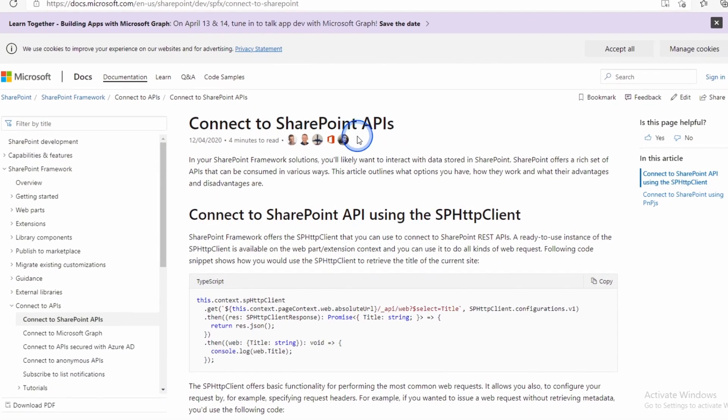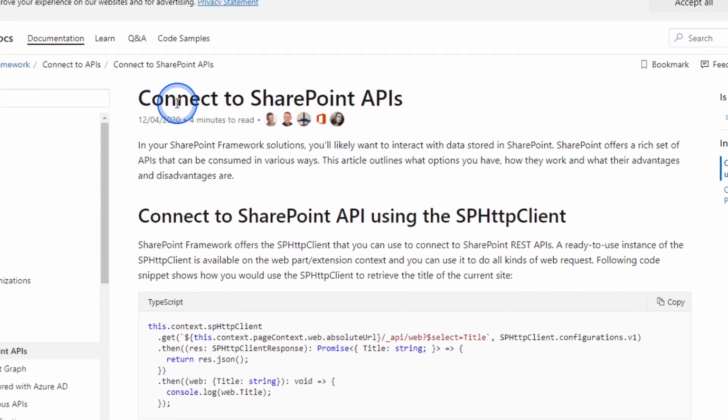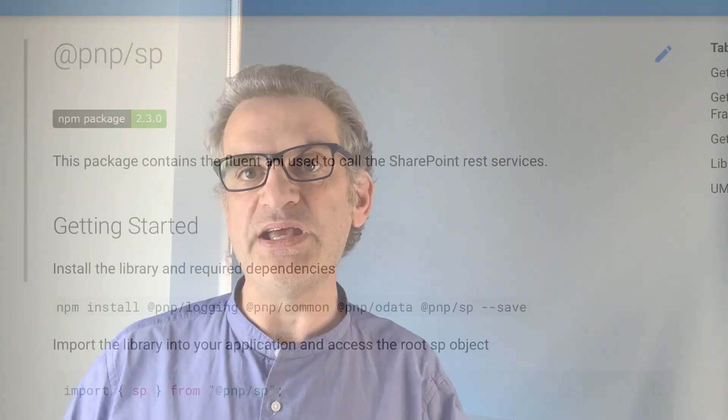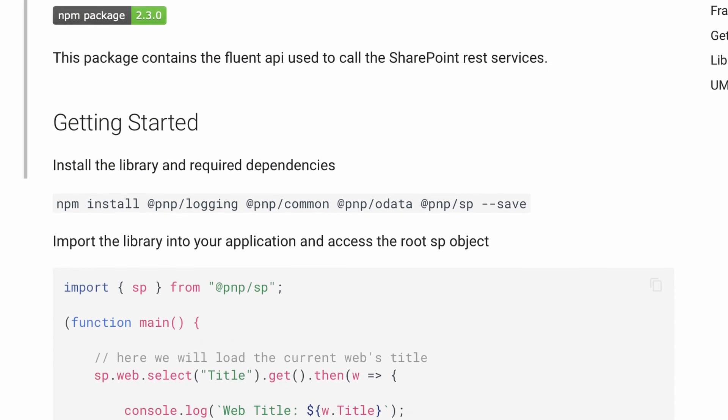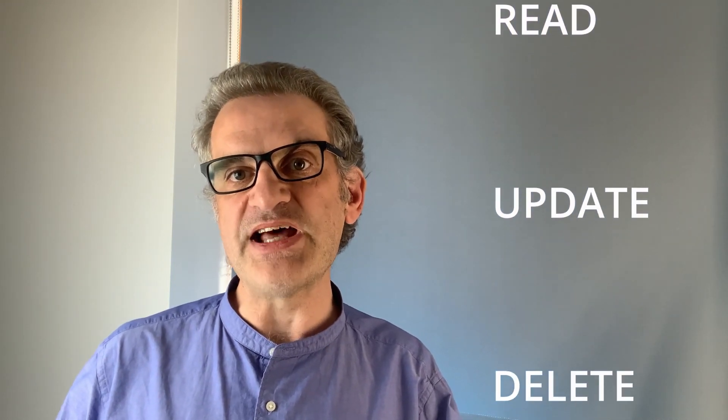SharePoint exposes APIs to communicate with lists. These APIs expose list data as JSON and accept posts to the API via JSON. PNPSP wraps these APIs into simple-to-use functions. There are four basic actions a user needs to perform on a list: create or add an item, read or query an item, update or edit an item, or delete or remove an item.